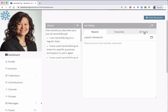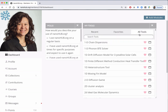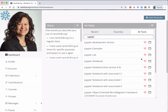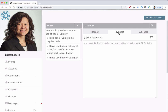Now we're going to add Jupyter Notebooks to your favorites. Click on the 'All Tools' tab and in the search tools box start to type Jupyter — J-U-P-Y-T-E-R — and then look for Jupyter Notebook and click on the heart to turn it to a bright red heart. That puts the Jupyter Notebook tool into your favorites.